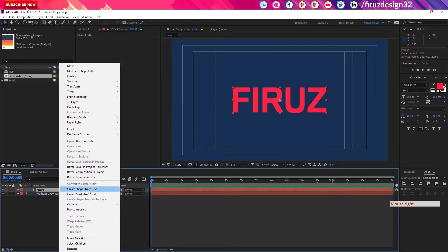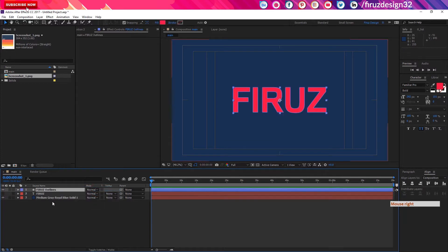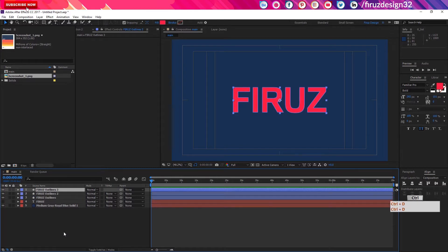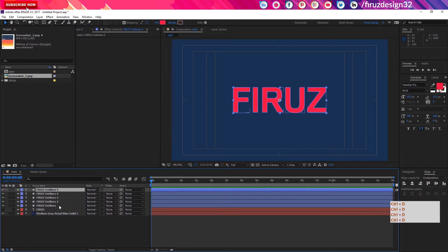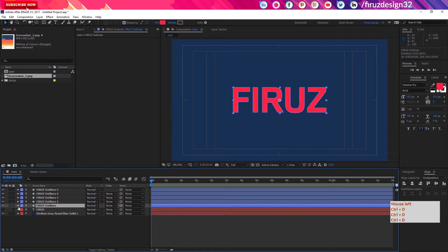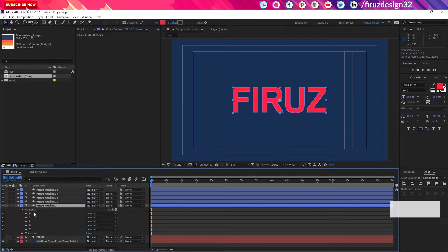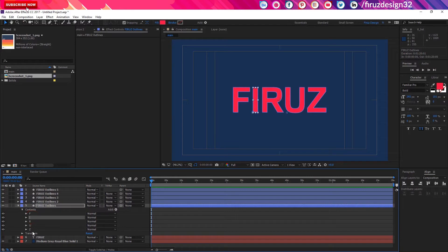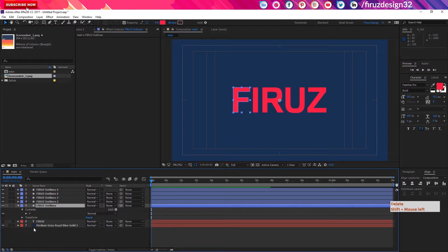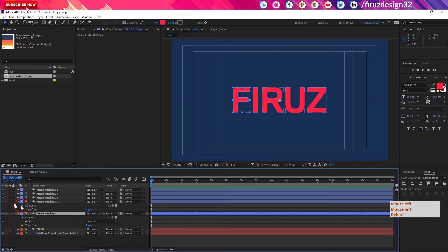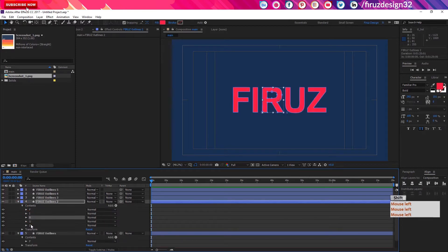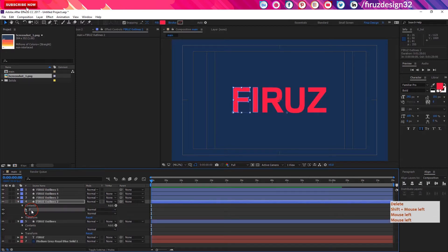Create shape from text. When the first task is done, we will copy the layer and paste it. Then you can delete the original text layer and work with the shape.